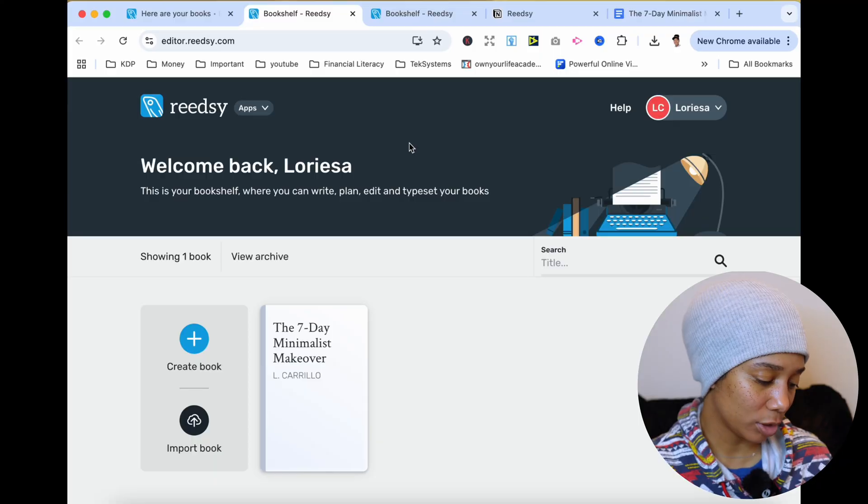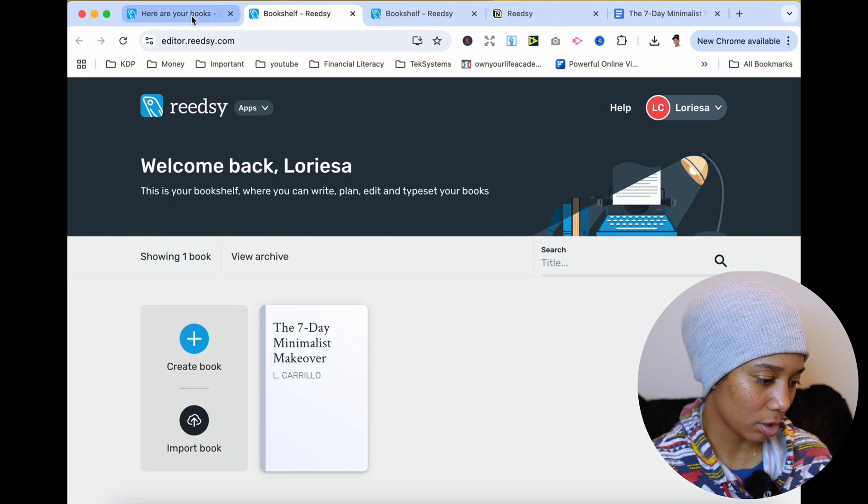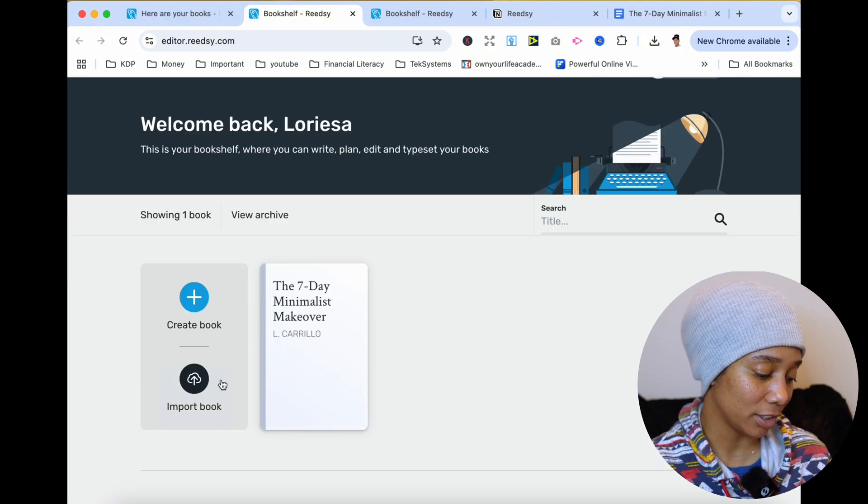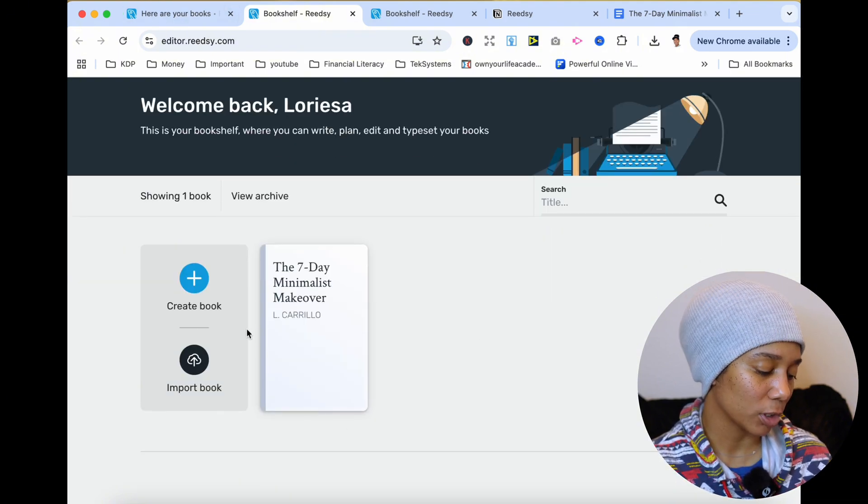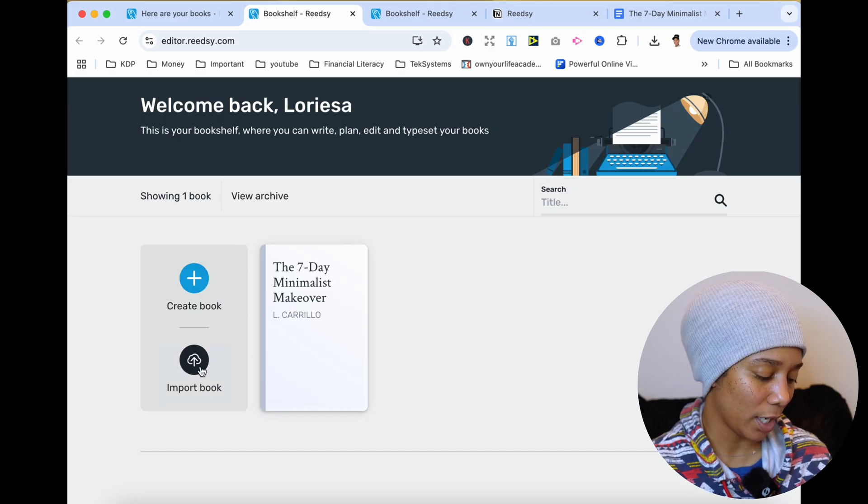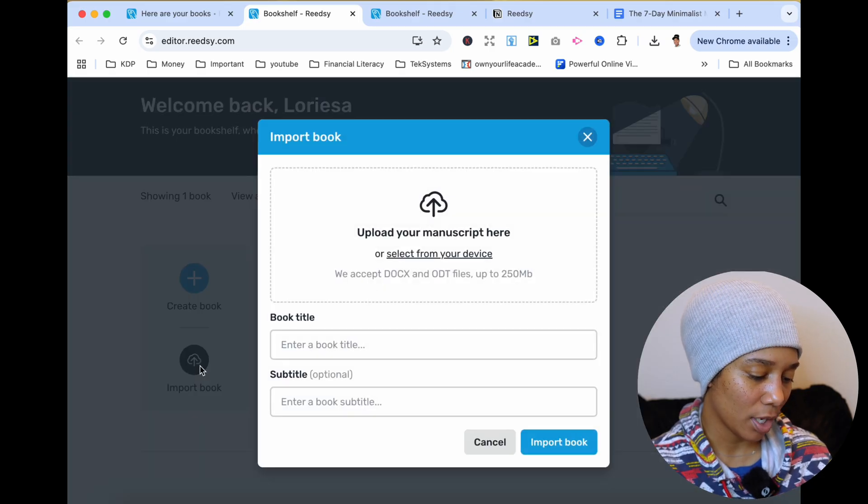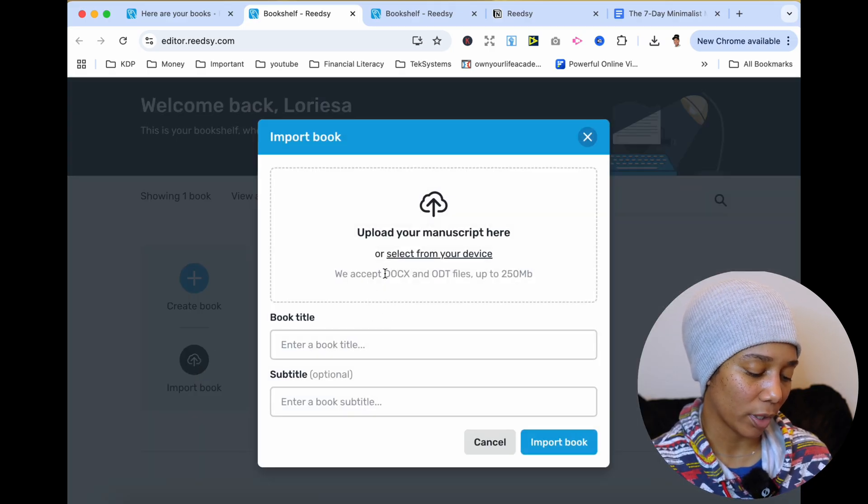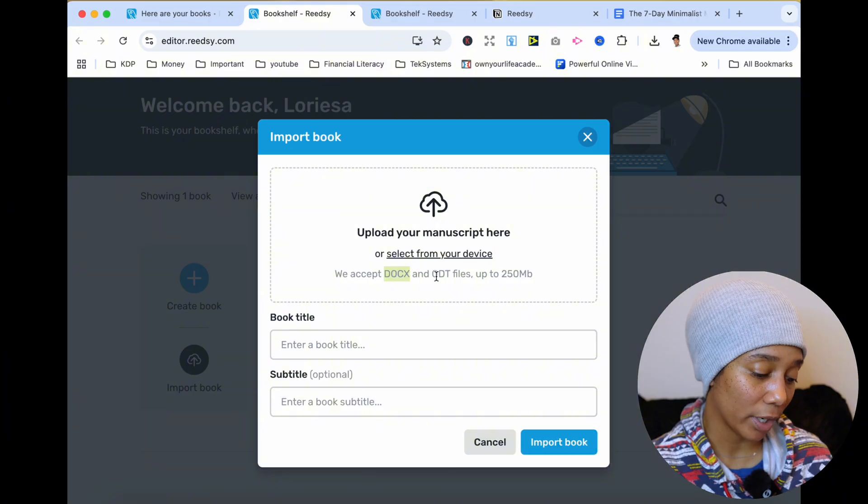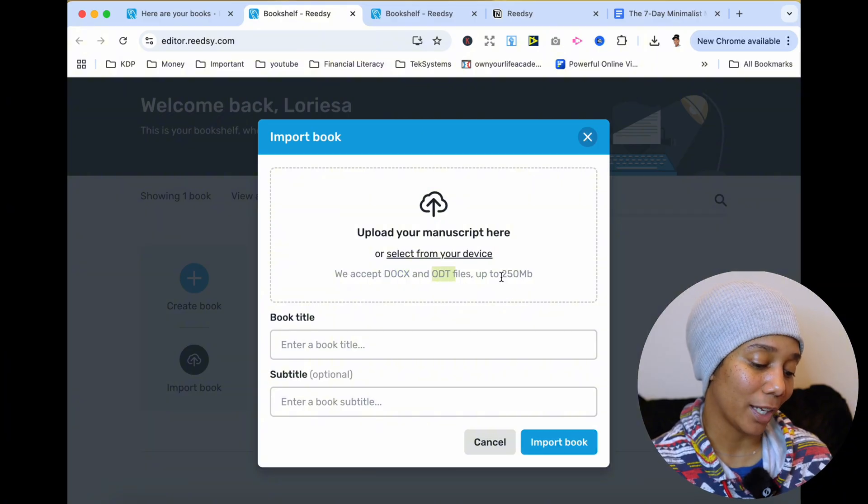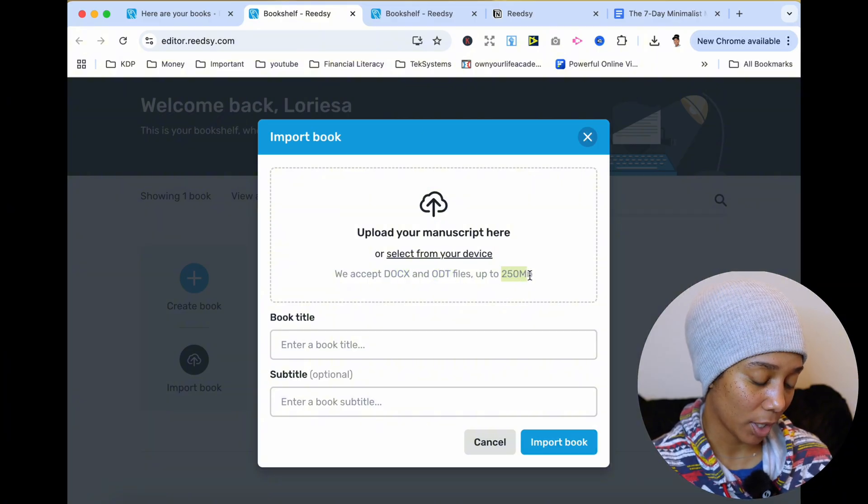Now, once you sign in, your backend might look something like this. And what I did first is I just pressed import book versus pressing this create book. So when you import a book, it's going to want you to import a docs file or an ODT file, and it can be up to 250 megabytes.